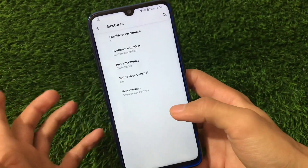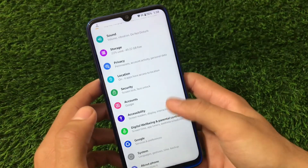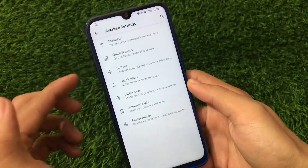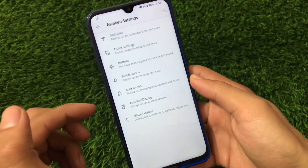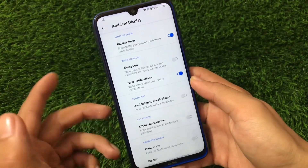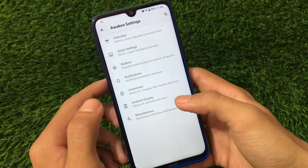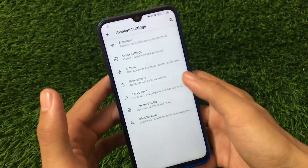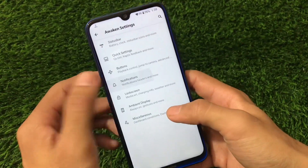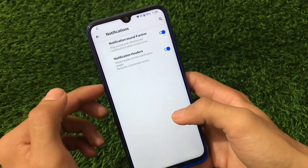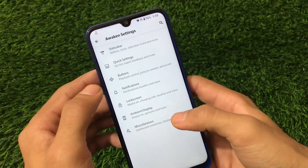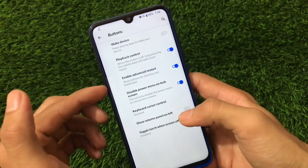There's also a swipe to screenshot option using three-finger swipe. Going to Awaken settings, as expected, you have status bar related settings, quick settings buttons, notifications, lock screen, ambient display, and miscellaneous. Ambient display includes settings like double tap to check phone, lift to check phone, and always on. Lock screen doesn't have many customizations — just a few things. Notifications have only two options, like show headers in the notification shade.